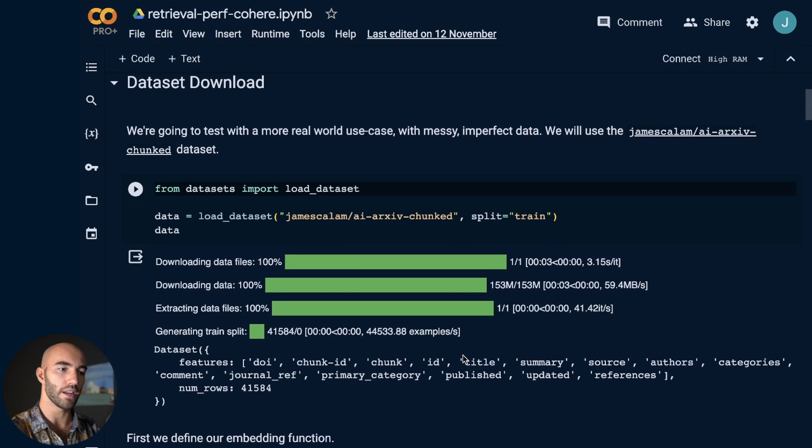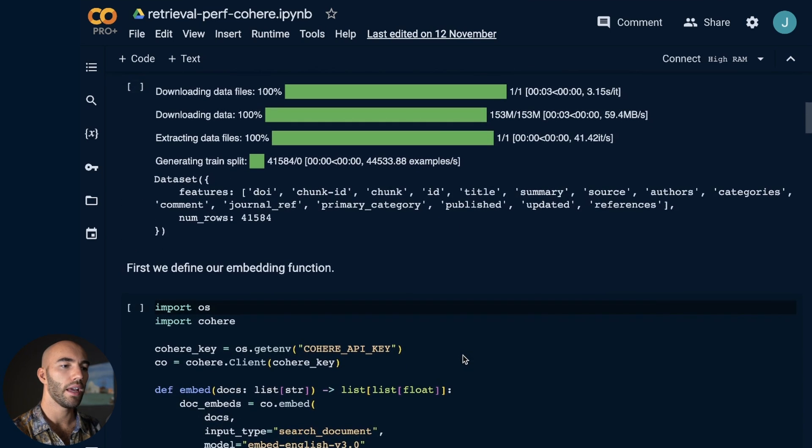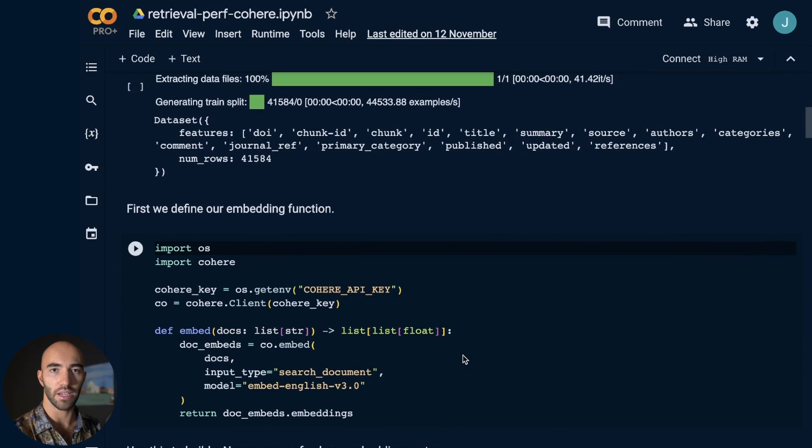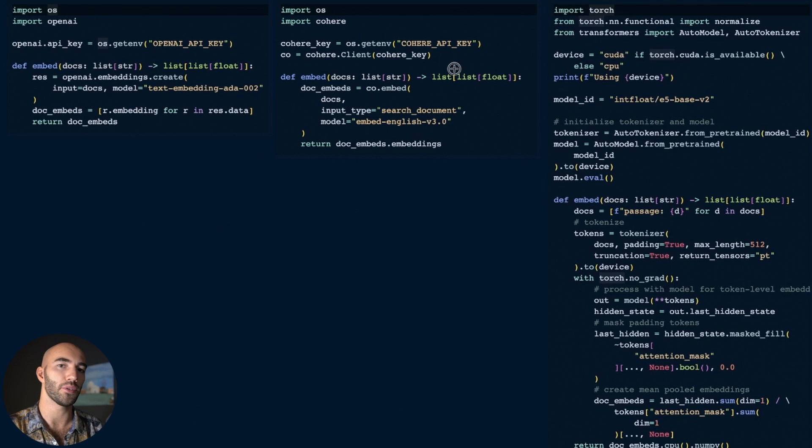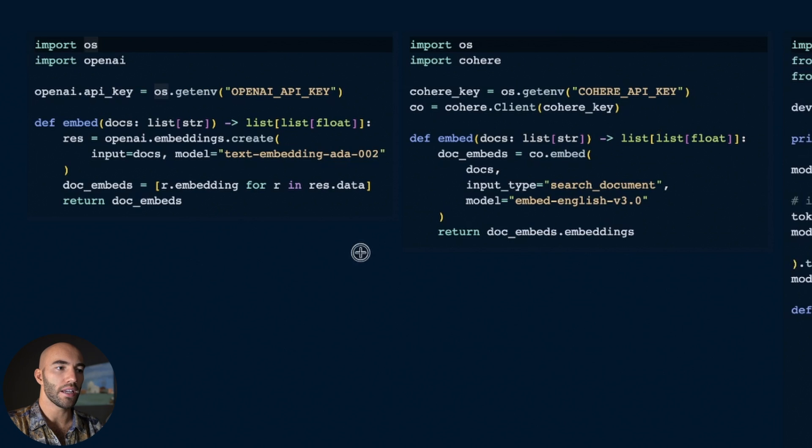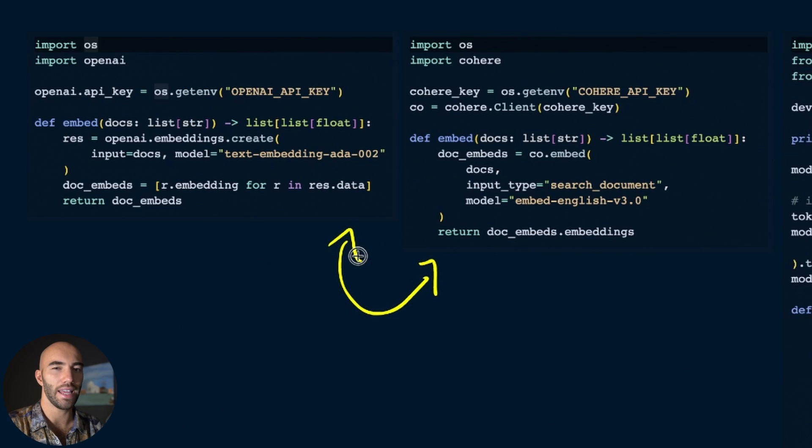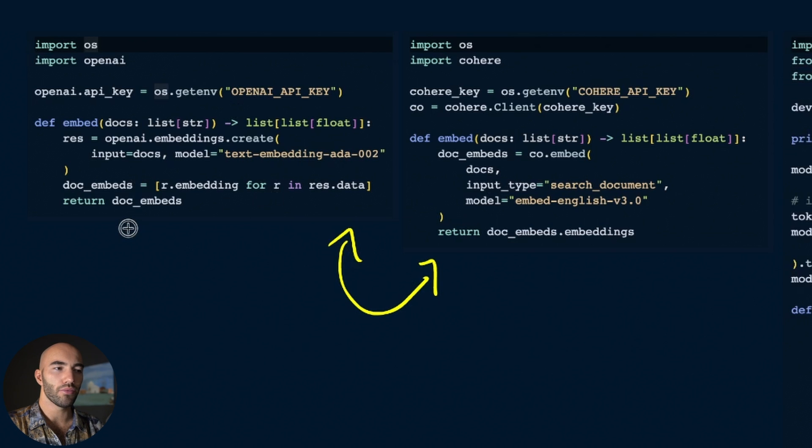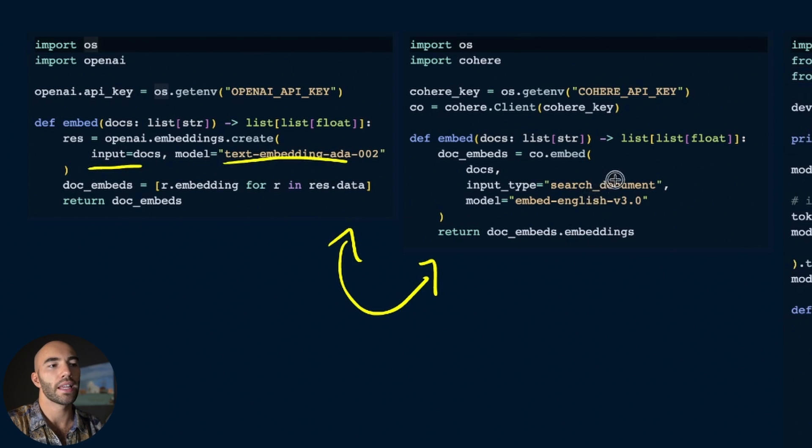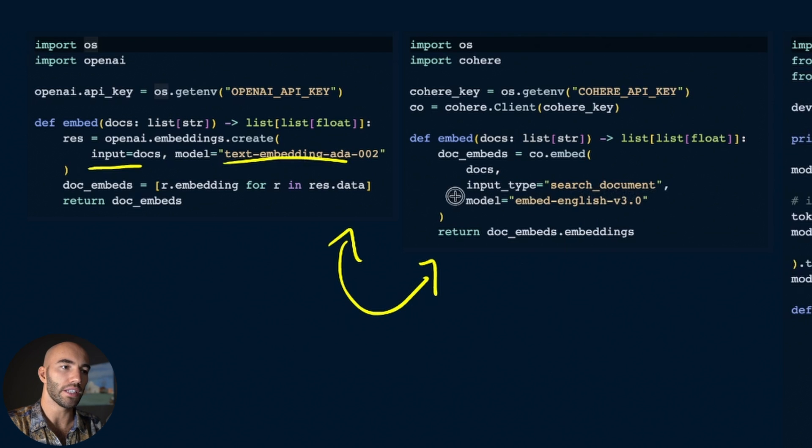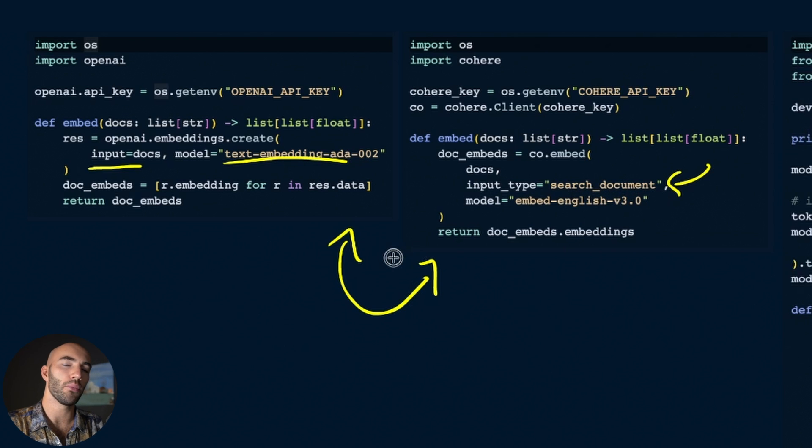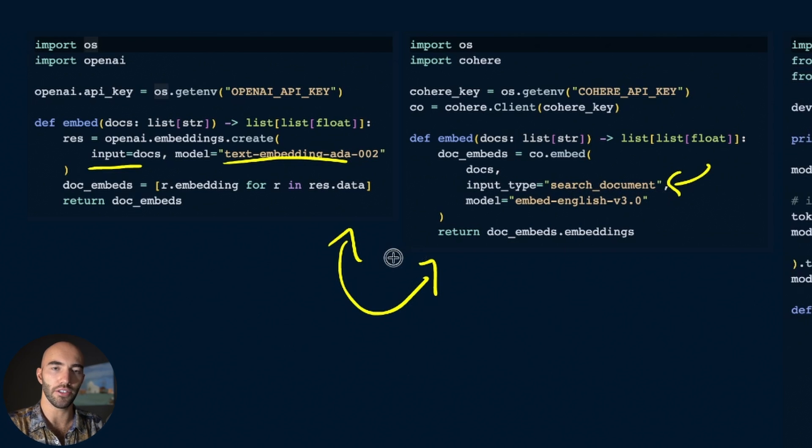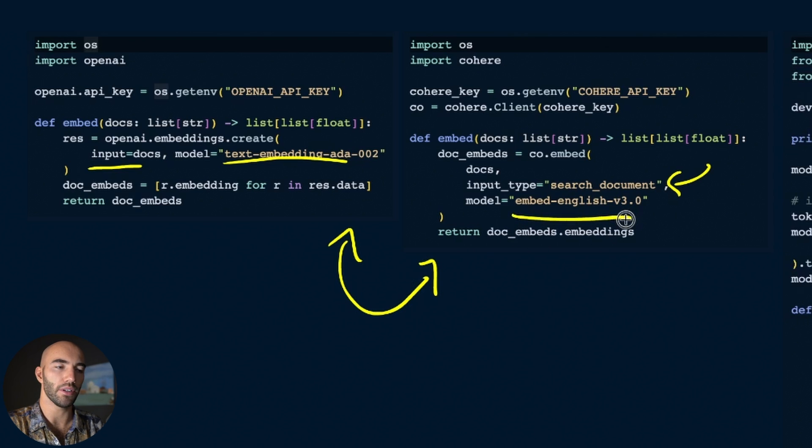The embedding functions vary the most between each of these models. The two API embedding models, Cohere and OpenAI, are the most straightforward. With OpenAI there's not really anything you need to know - you just input your documents and specify your model. With Cohere you do need to be aware of using the correct input type, which is search_document when embedding documents and search_query when embedding a query. You also have the model name as well, but otherwise it's pretty straightforward.